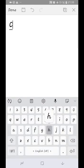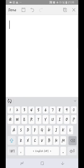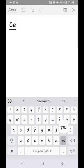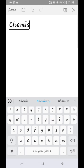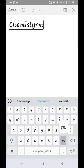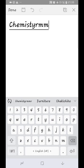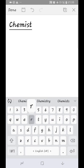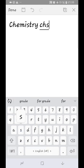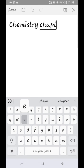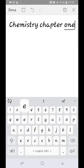We are going to talk about chemistry, chapter 1, for grade 9. We are going to talk about the structure of the atom and the composition of the atom.